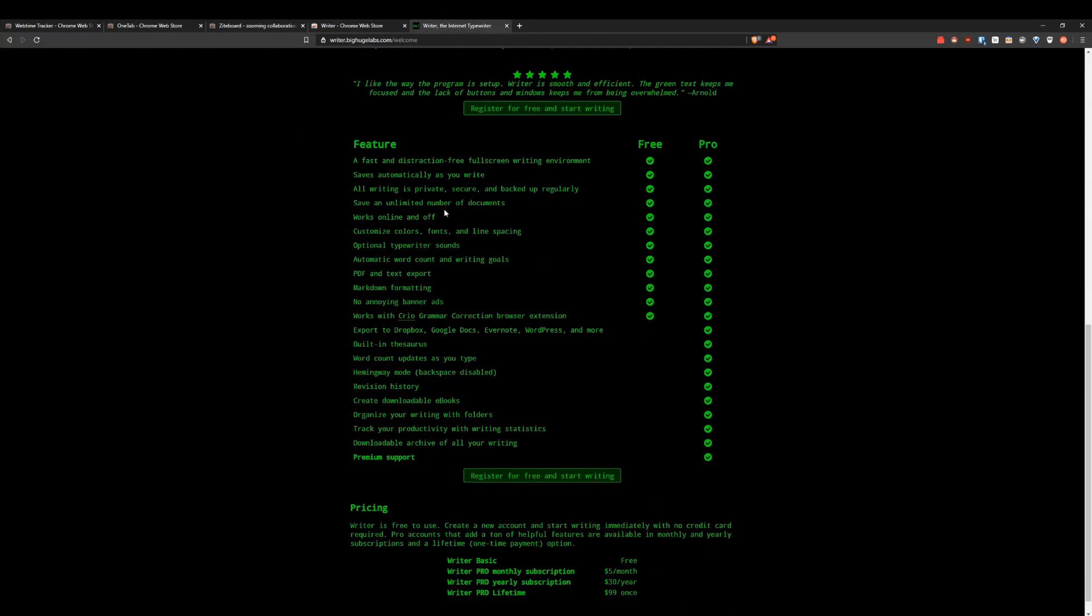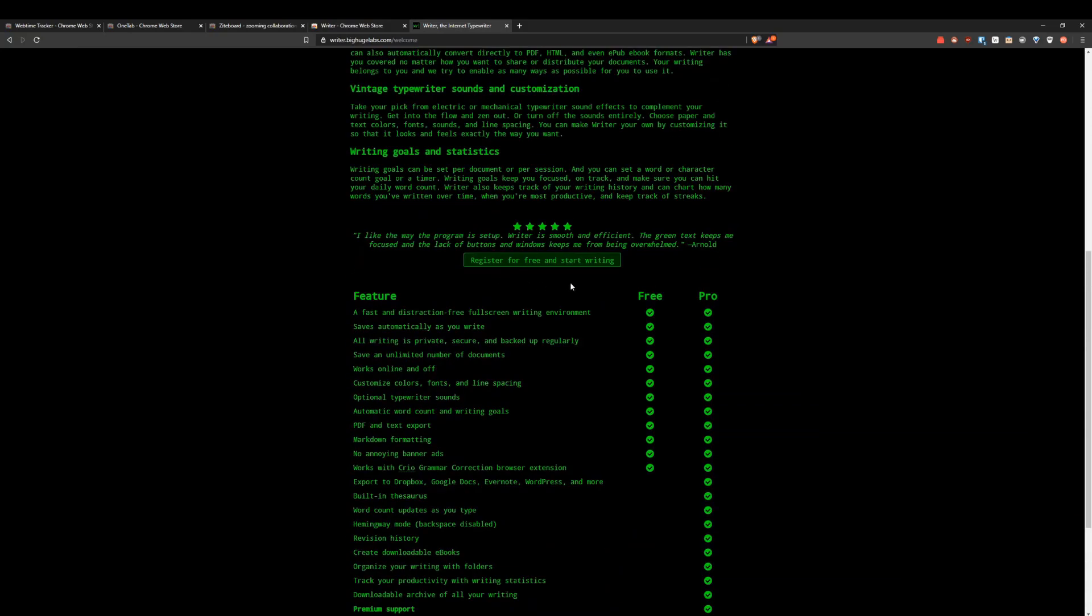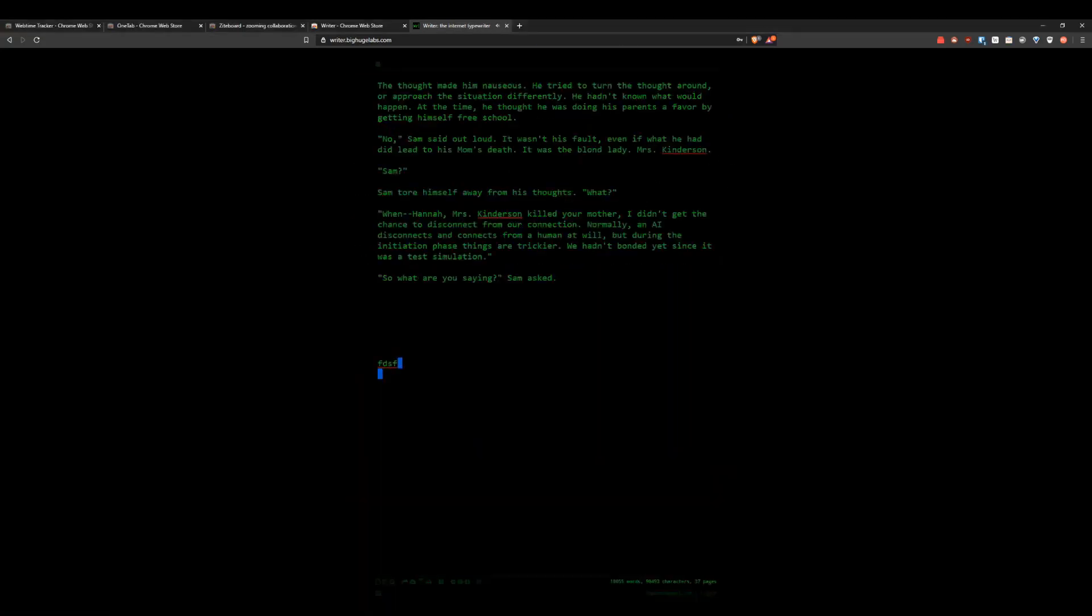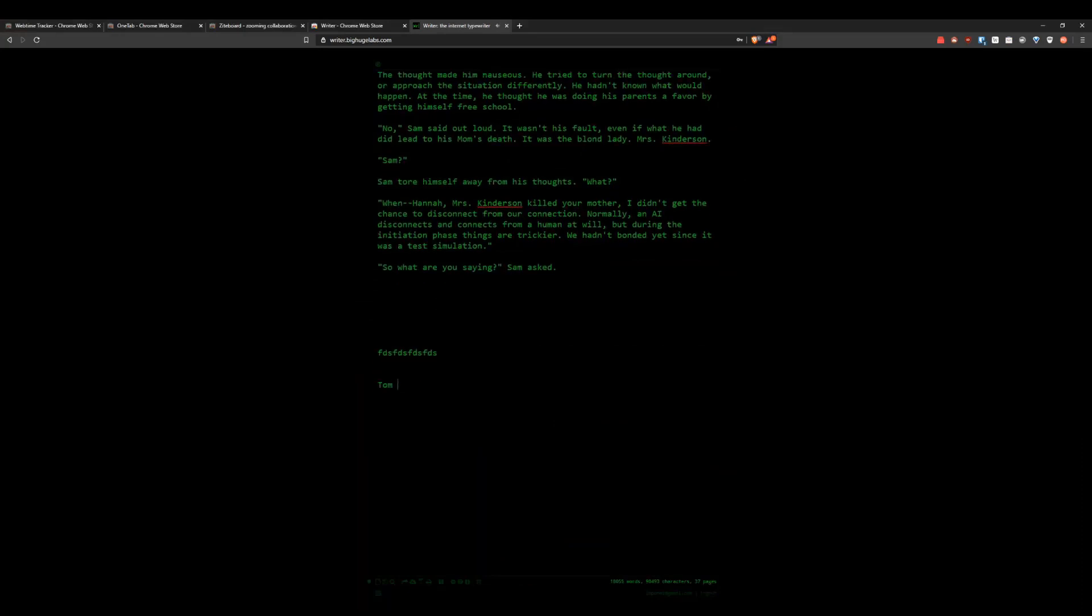The cool things are you could even have little sound effects when you're typing, which is pretty fun and makes you feel like you're on a typewriter. So this is sort of what it looks like when you're typing. Pretty cool.